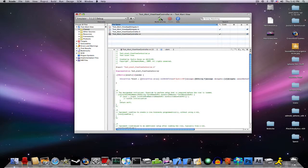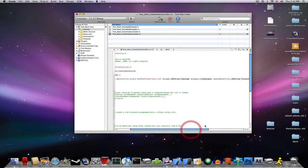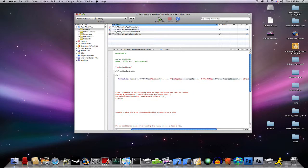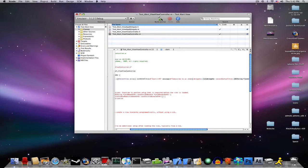And in your message, same thing, Shift-2, open quotation marks, and we'll name it Subscribe to my channel, close quotation marks.